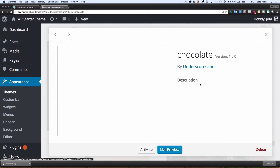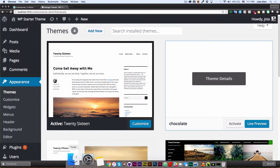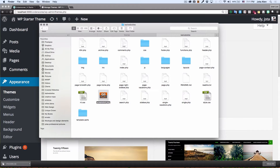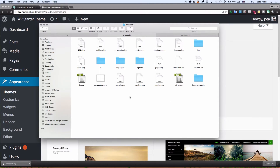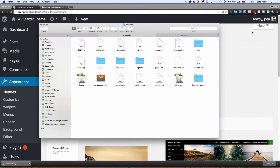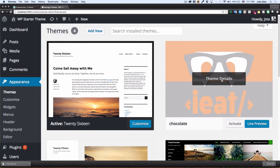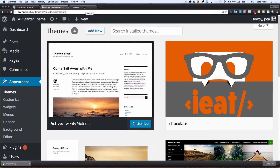You can change the description, the name, everything — I'll show you how to do it. But right now I want to add a screenshot because it's blank and I don't like that. I have a screenshot from another theme, so I'll copy it and paste it into the chocolate folder, replacing the existing one. Let's see how it looks — that's a lot better.